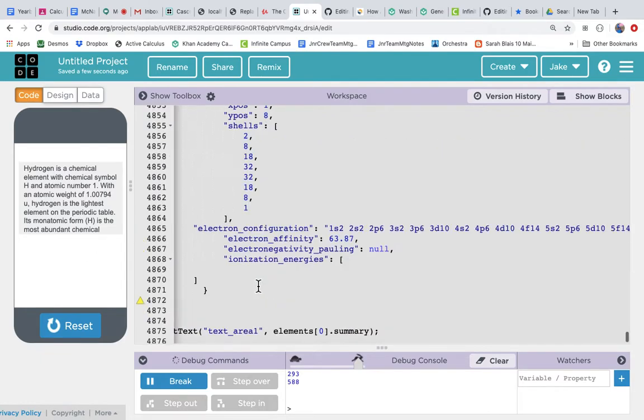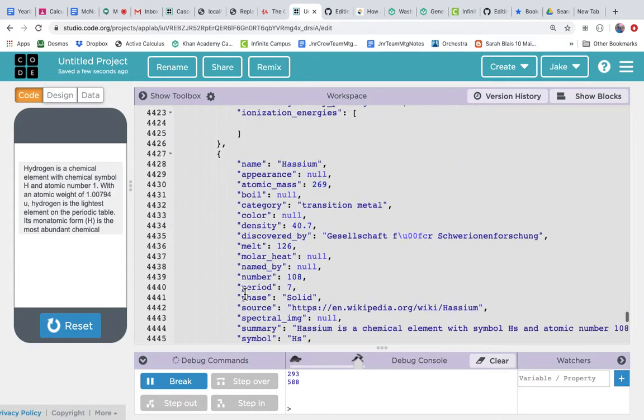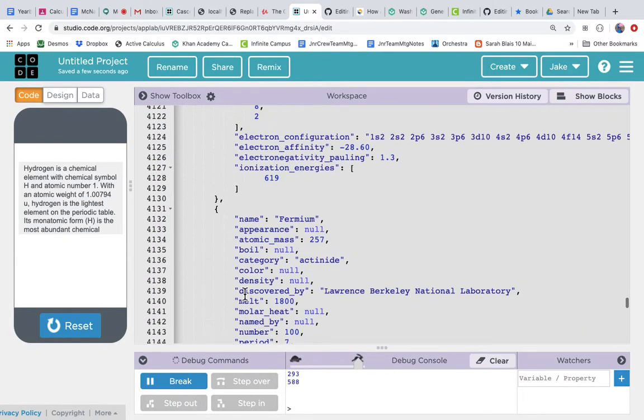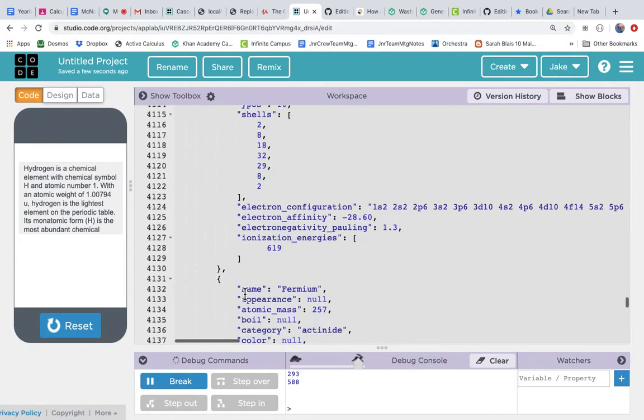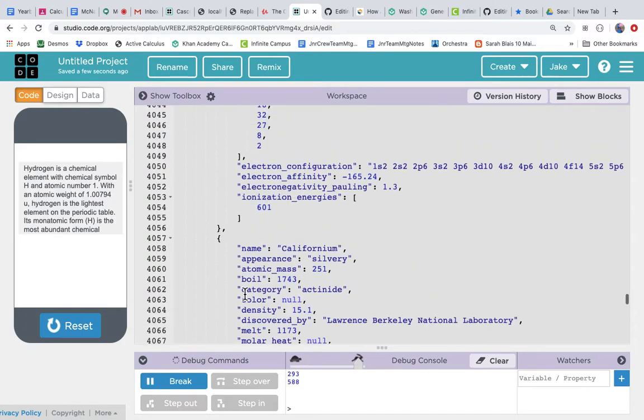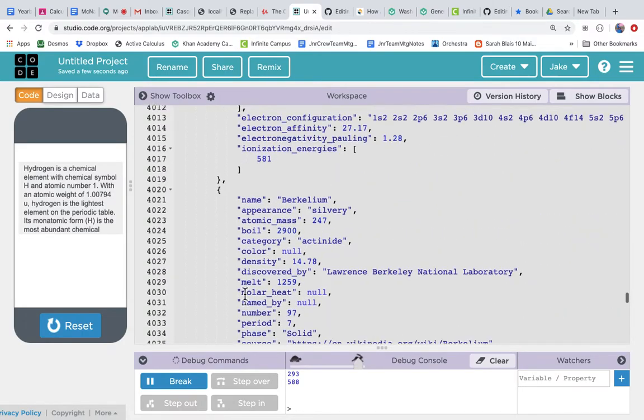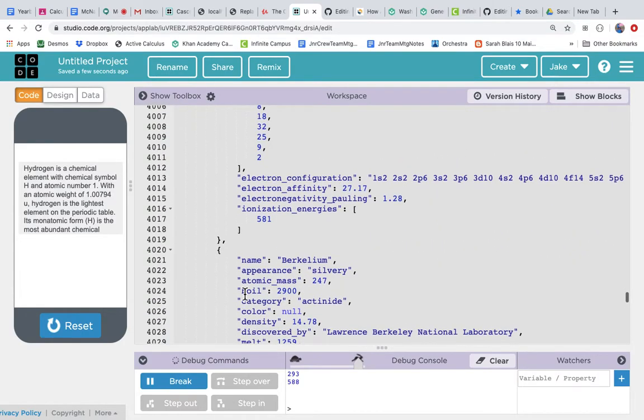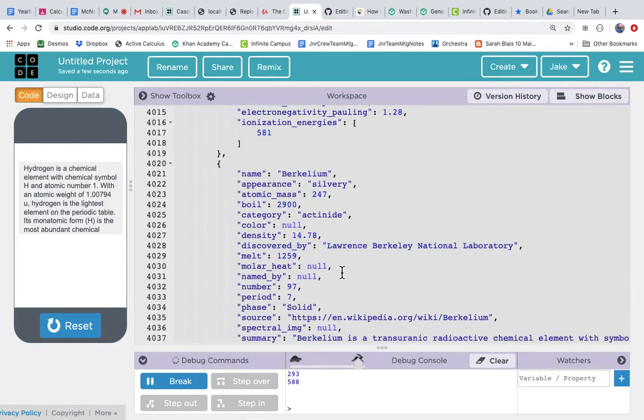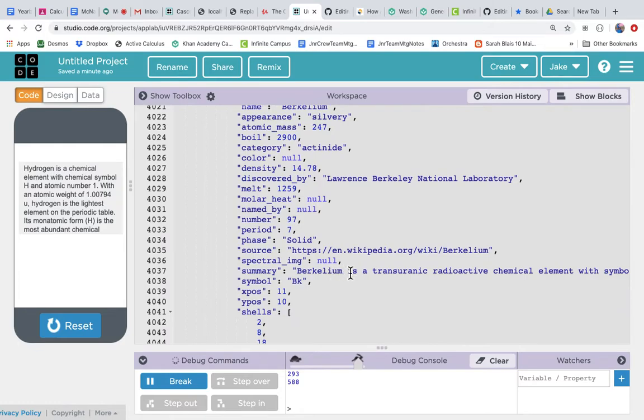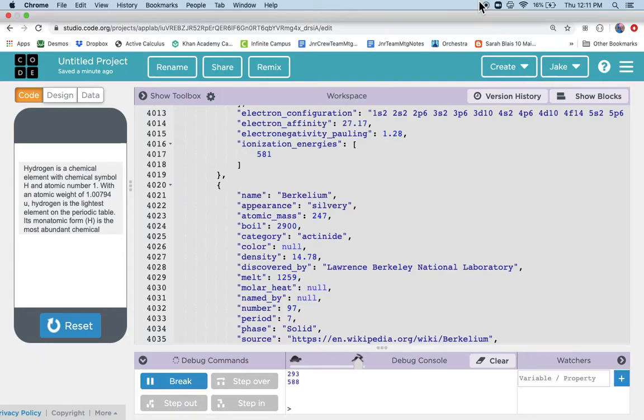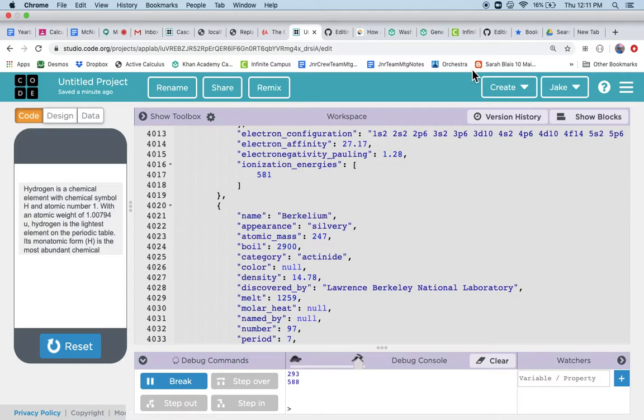But anyway, the whole point is somebody on the internet made available a JavaScript object of the periodic table of the elements with all of this great information. Now we can look at their objects and we can add it to our app, and we can use whatever looks interesting to us—maybe it's who discovered it or who it's named after or part of the summary or the appearance, whatever. But we don't have to type all that stuff in and we can just use what they're giving us. So structured data on the internet—this example is a JavaScript object from JSON data, JavaScript object notation.